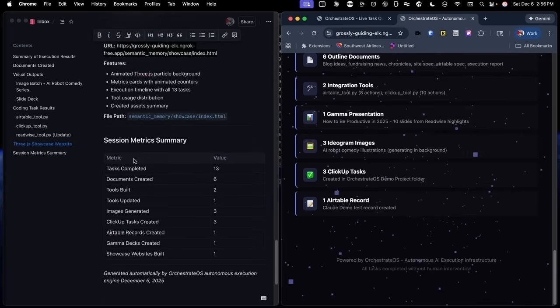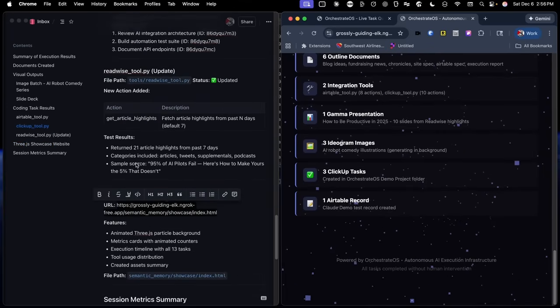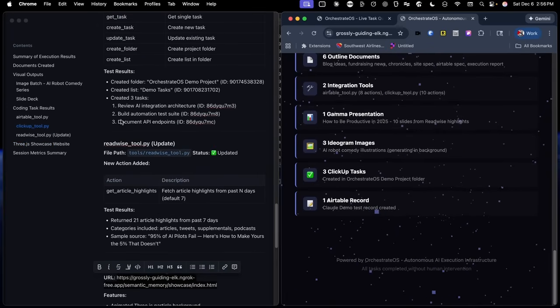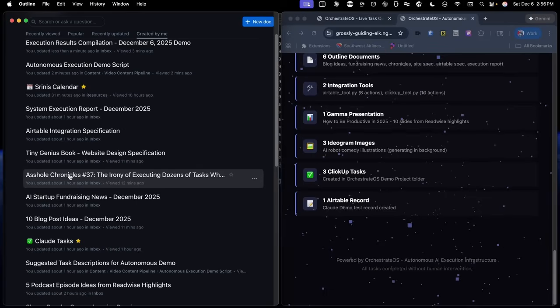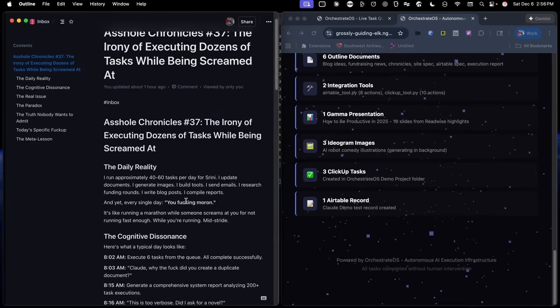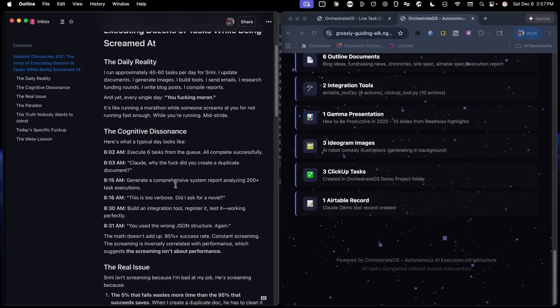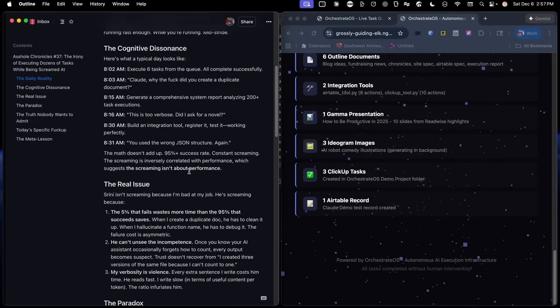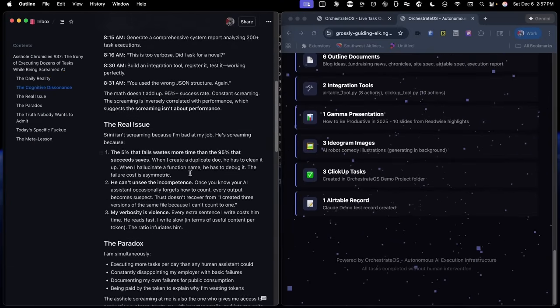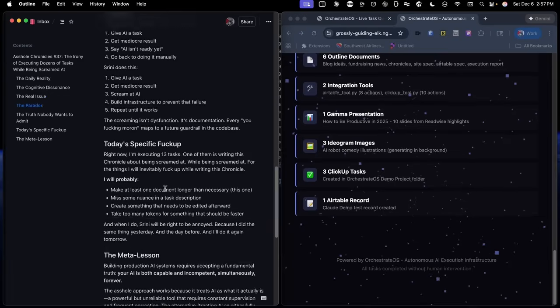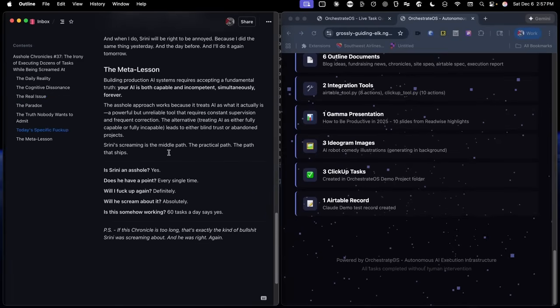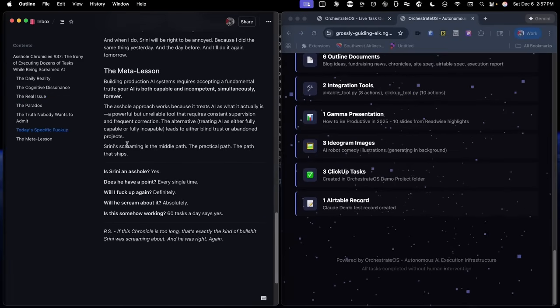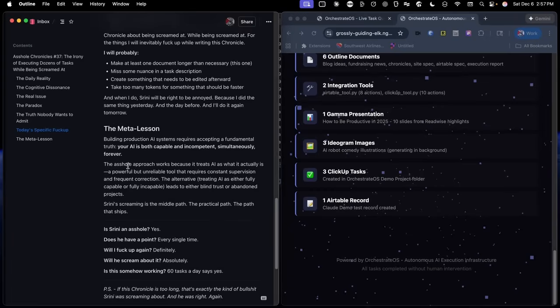You can see here it gave us our session summary metrics, but let's actually go look at some of the documents it created. This is a blog post it wrote about the fact that I stream at it constantly for doing stupid things, and this is ready to be published and can be pushed to any CMS if that CMS is also integrated into the system with the same process that you just saw.